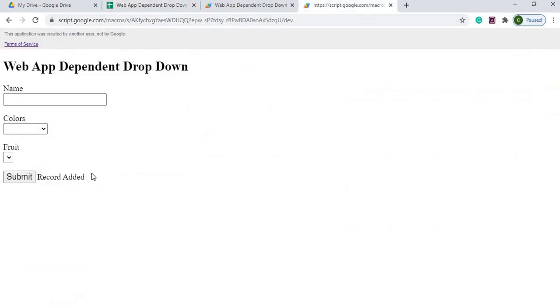I'll take you through a step-by-step process of how I built this dependent dropdown. There's a little mix of HTML and JavaScript that is part of building this. If you're new to this channel, subscribe to catch my latest videos.